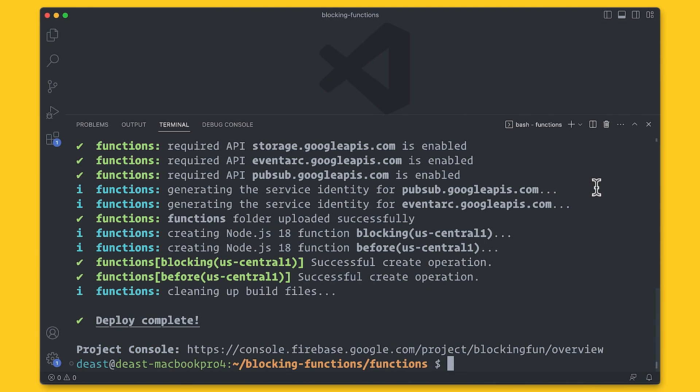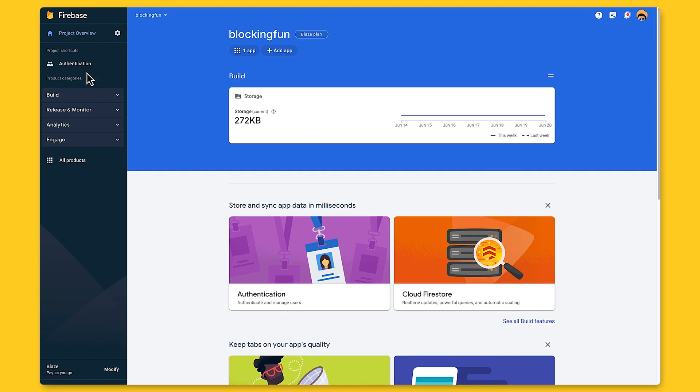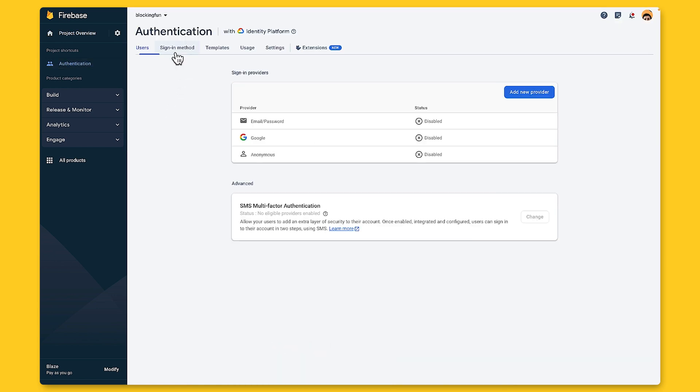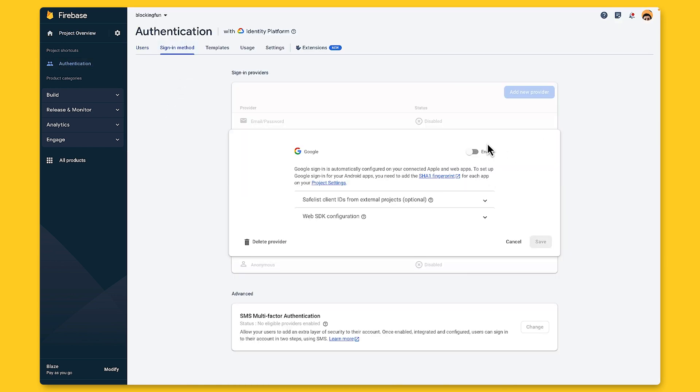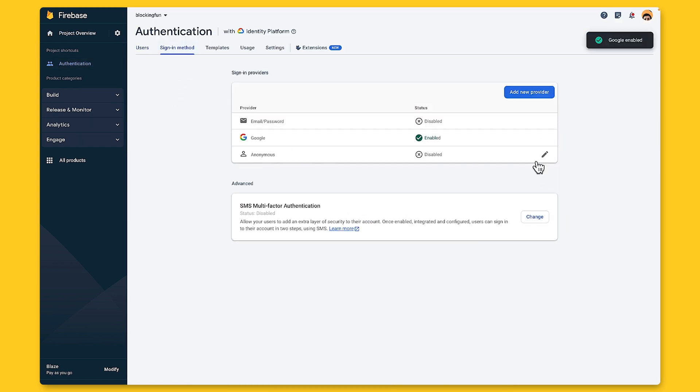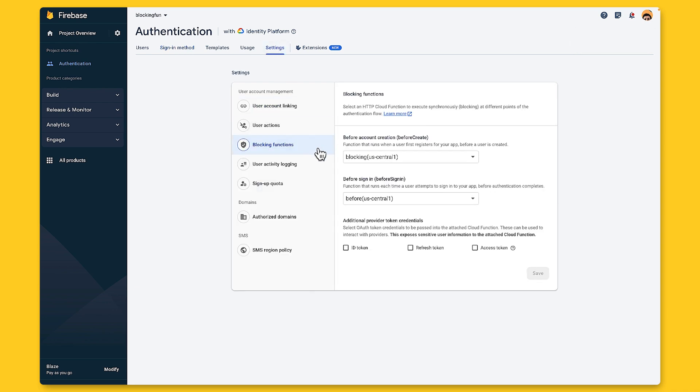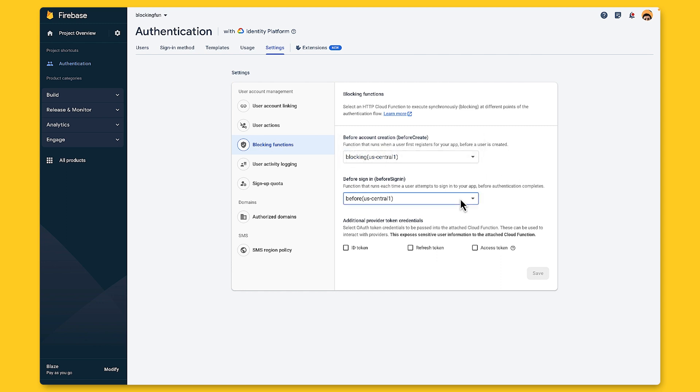So blocking functions are a bit unique in that you have to register them in the Firebase console. Here in the console, I'm first going to enable two providers, so I can log in, Google and anonymous authentication. And next, I'm going to go to the settings panel and set the functions for before account creation and before sign in.